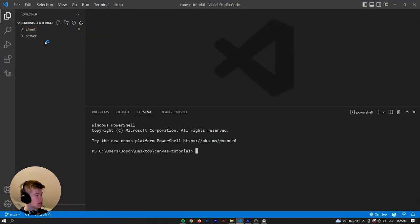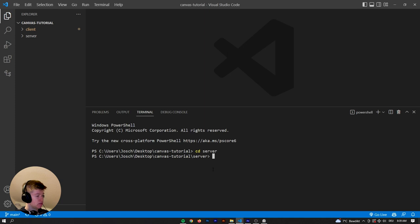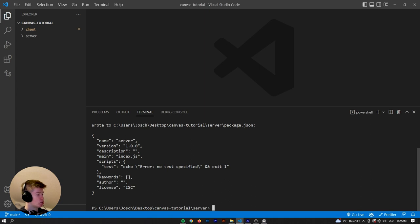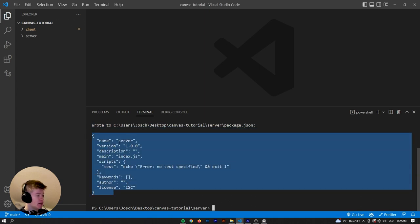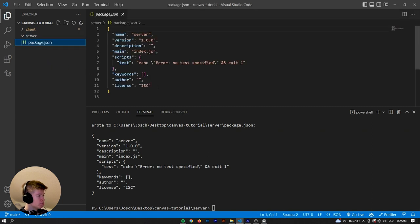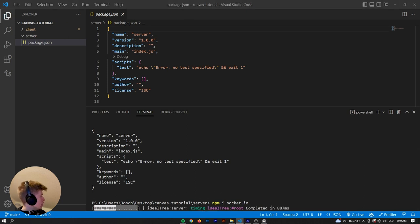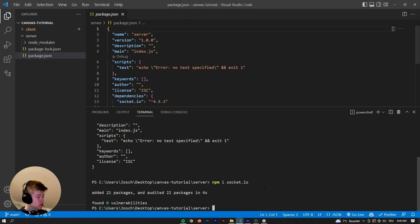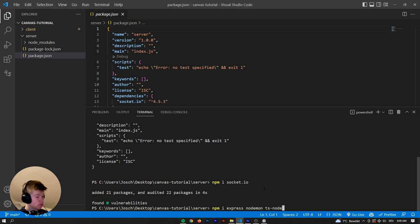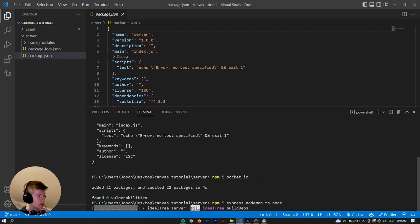Let's go into the server directory and type npm init -y. The -y flag is just going to create the package.json for us without us having to verify each step. Now we have the package.json. Let's install npm i socket.io. We also want express, then we need nodemon to keep the server running, and also ts-node because we're going to be working in TypeScript on the server — which is not going to be a huge deal. Even if you've never worked with TypeScript before, do not worry, it's going to be really easy.